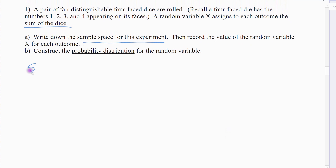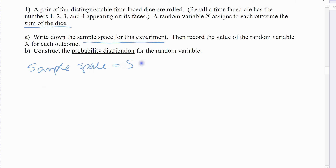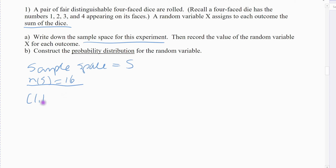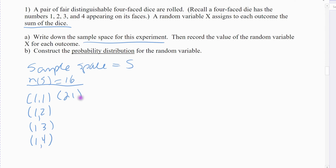For the sample space — my universal set S — those would be all of the outcomes. Rolling a four-sided die instead of six-sided means there should be 16 outcomes: 4 on the first die times 4 on the second die is 16. I'll list them out: (1,1), (1,2), (1,3), (1,4) — and that's it, we stop at 4. Then (2,1), (2,2), (2,3), and so on.